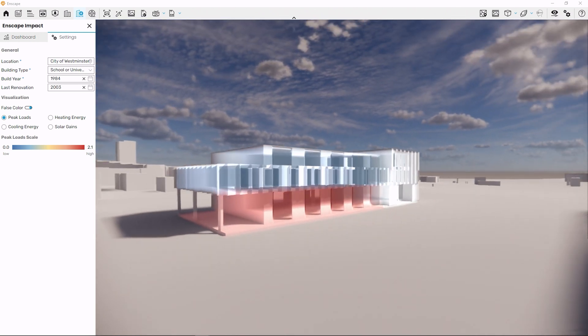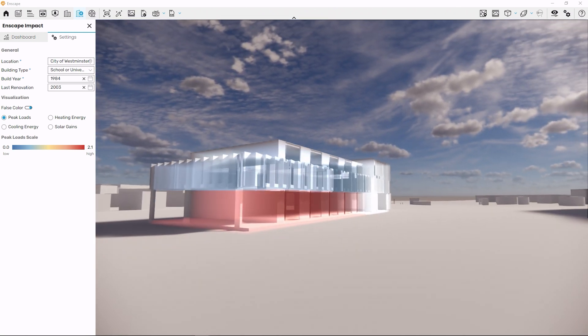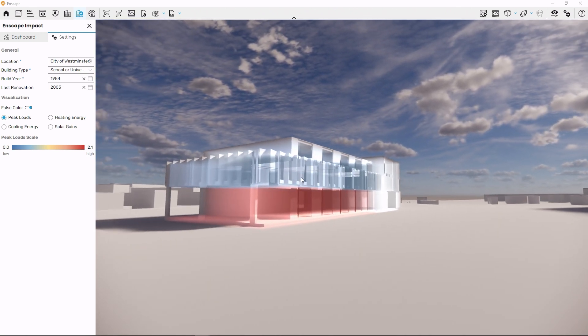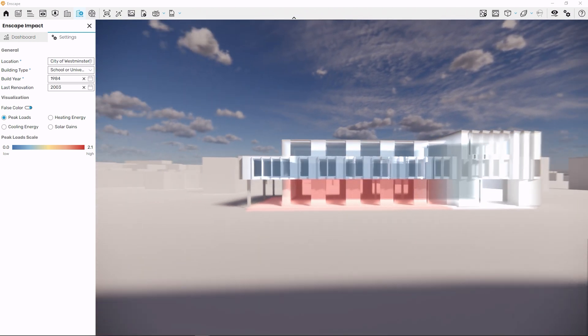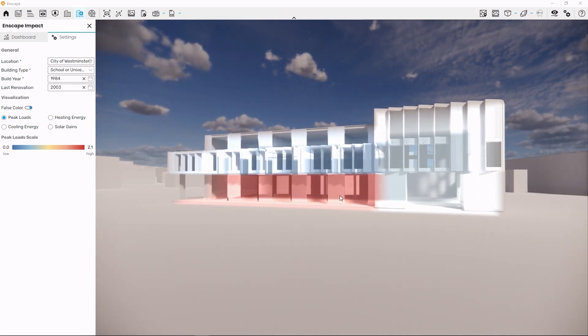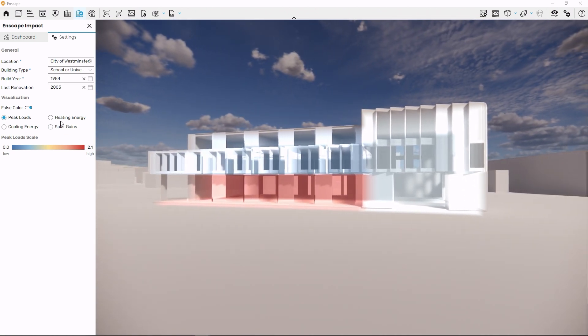As you can see, Enscape Impact indeed detects the dimensions of each room and it identifies windows automatically too.